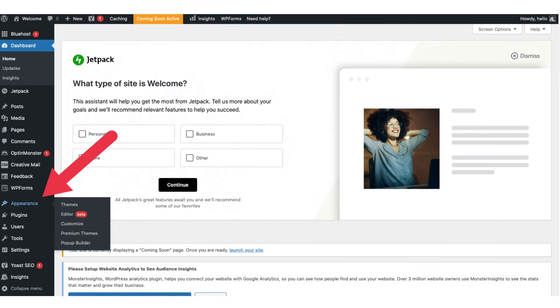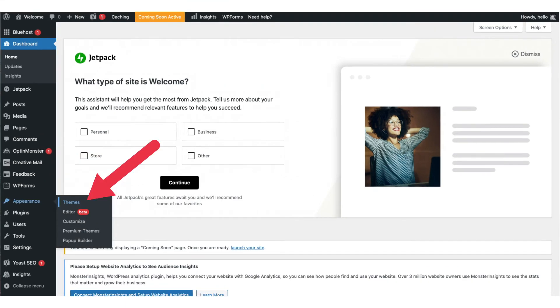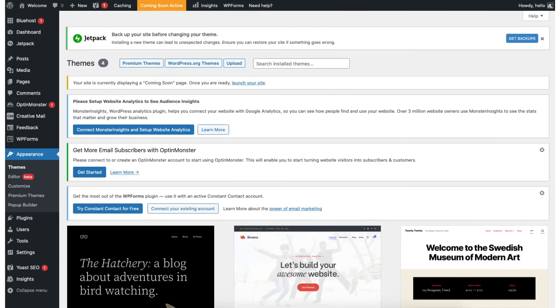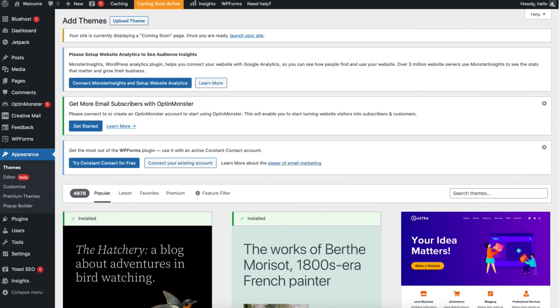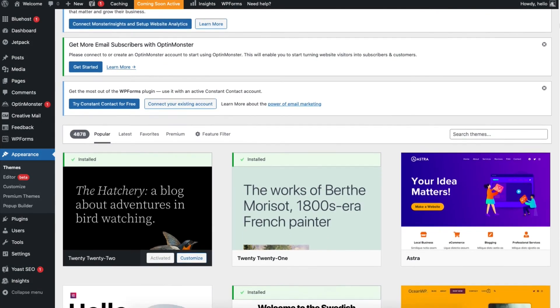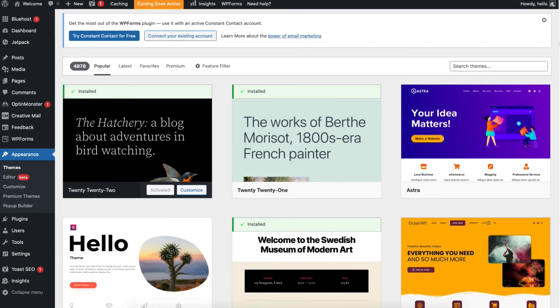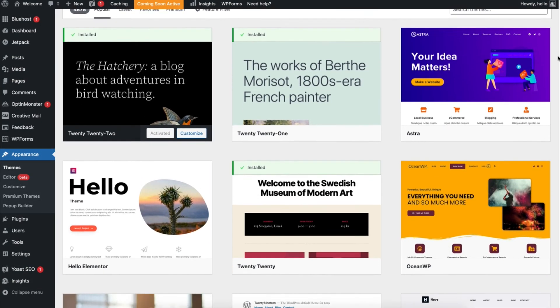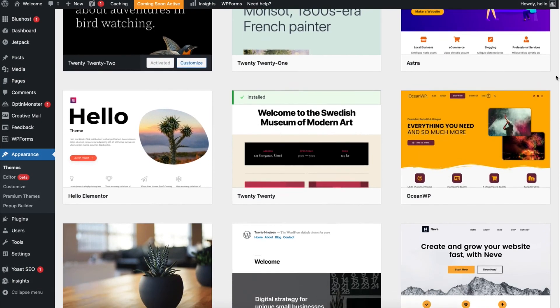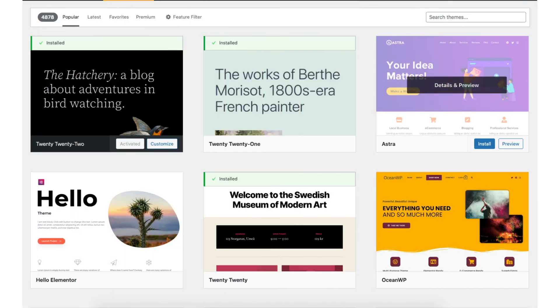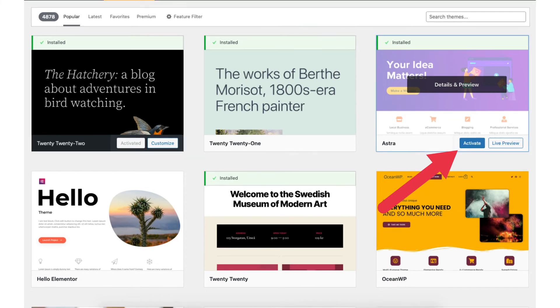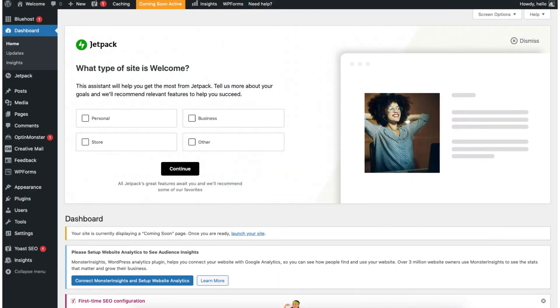If you hover over the appearance tab in the left side menu and click themes, it'll take you to the themes page. Click WordPress.org themes at the top. You'll now be able to search through thousands of themes to choose from. To choose a theme for your site, hover over the theme you want and click the install button. Once it is done installing click the activate button. The WordPress theme is now your theme. Let's continue in getting to know WordPress.